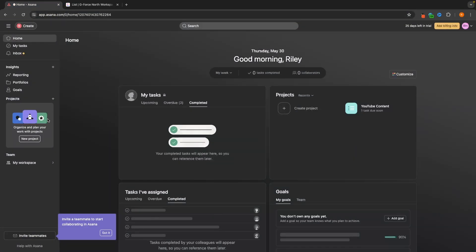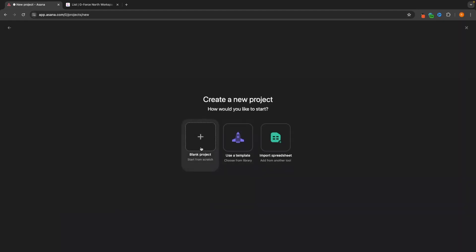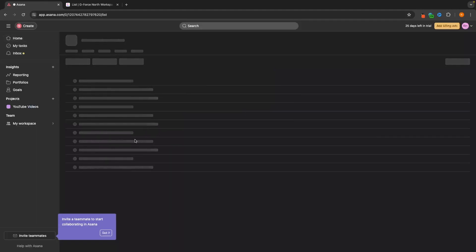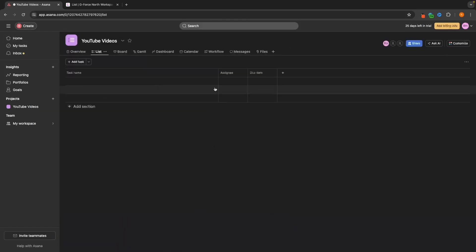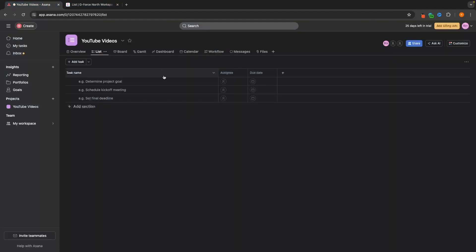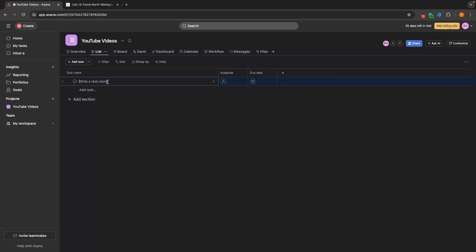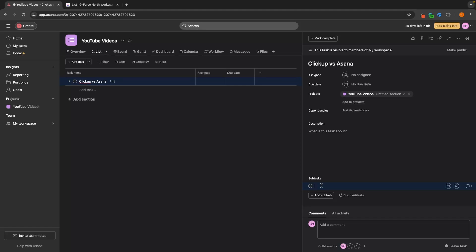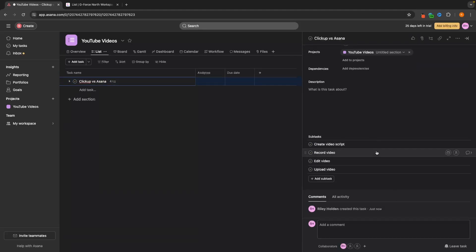Now let's take a look at Asana. We go to Projects, create a new project with a blank project, call it 'YouTube Videos,' and hit create project. You will see the layout is very similar to ClickUp, although slightly different with these box lines. Let's create the same task — 'ClickUp versus Asana.' Click in to view the details, and in here you will notice the same thing: we can add a subtask and create the same subtasks as before, and they are now created.